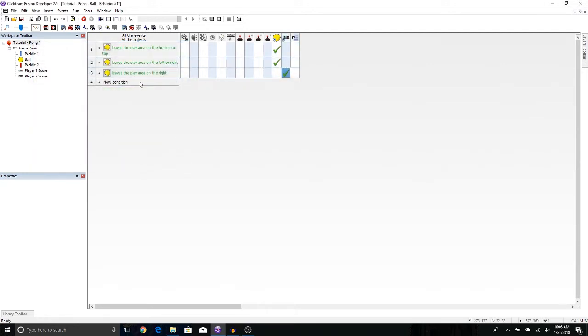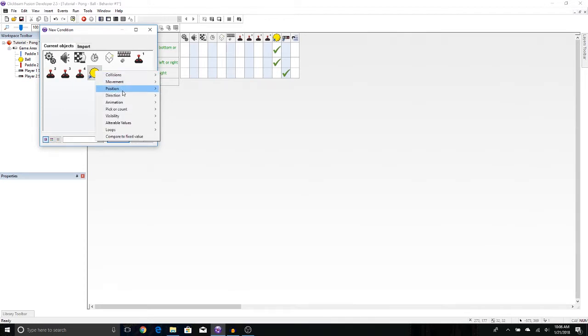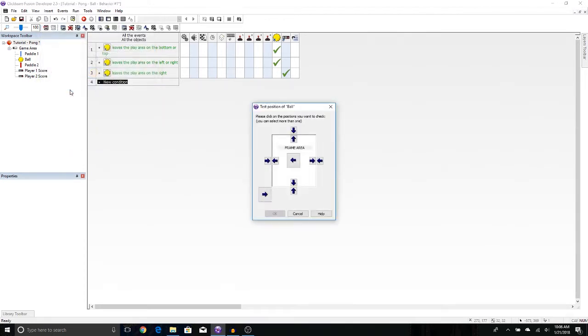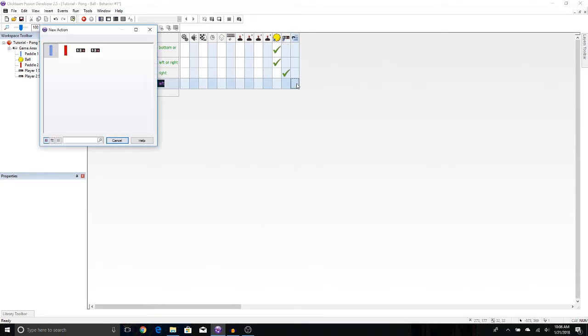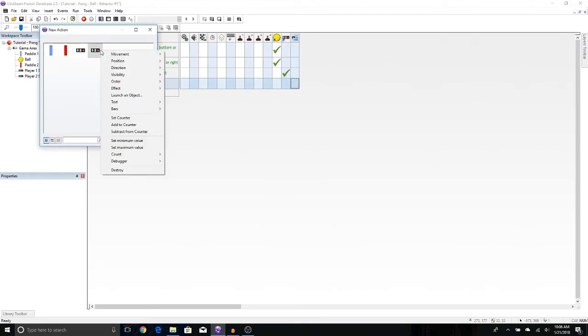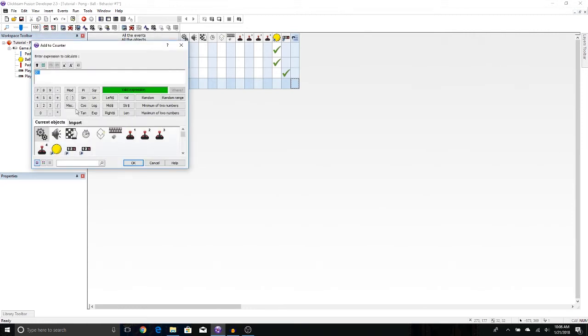Next, we need to check to see if the ball leaves the other side. Let's press new condition. Right click on the ball. Position, test position of the ball. Let's click to see if it leaves left and press OK. We need to import our other counter. So let's right click on this last column right here. Right click on the counter. Say add to counter. And we press one. And now let's press OK.